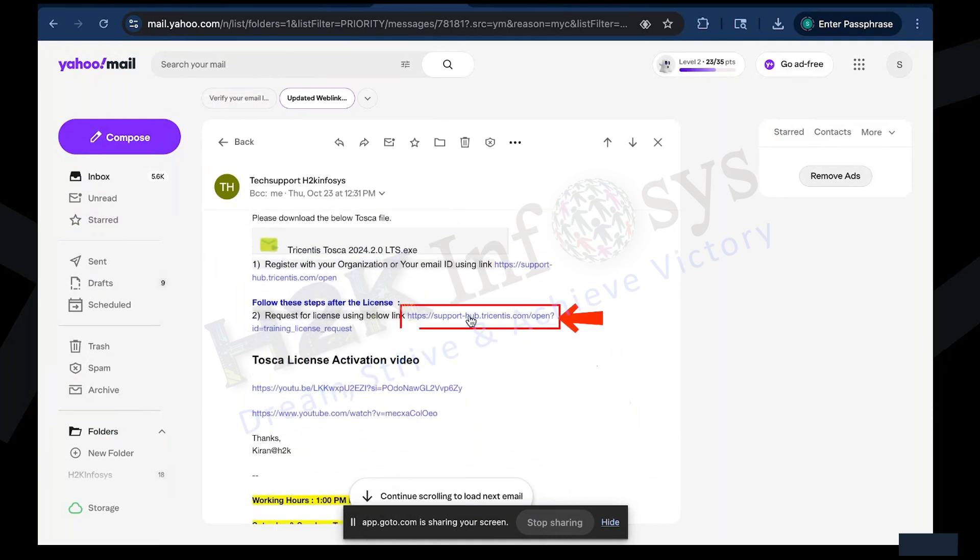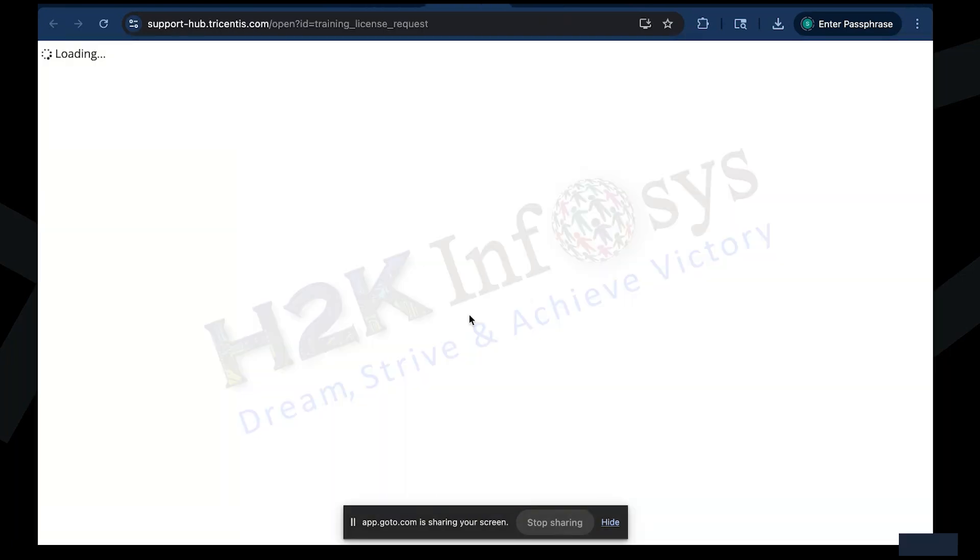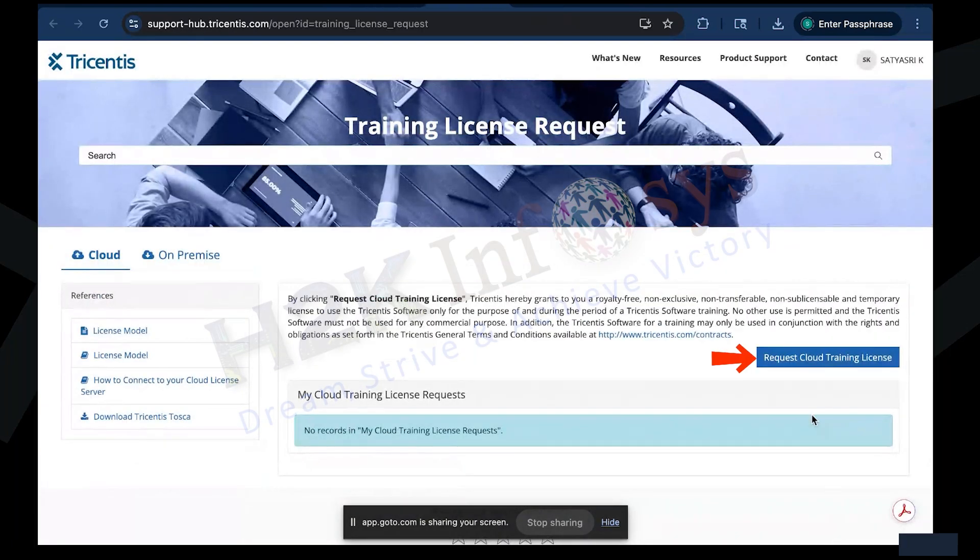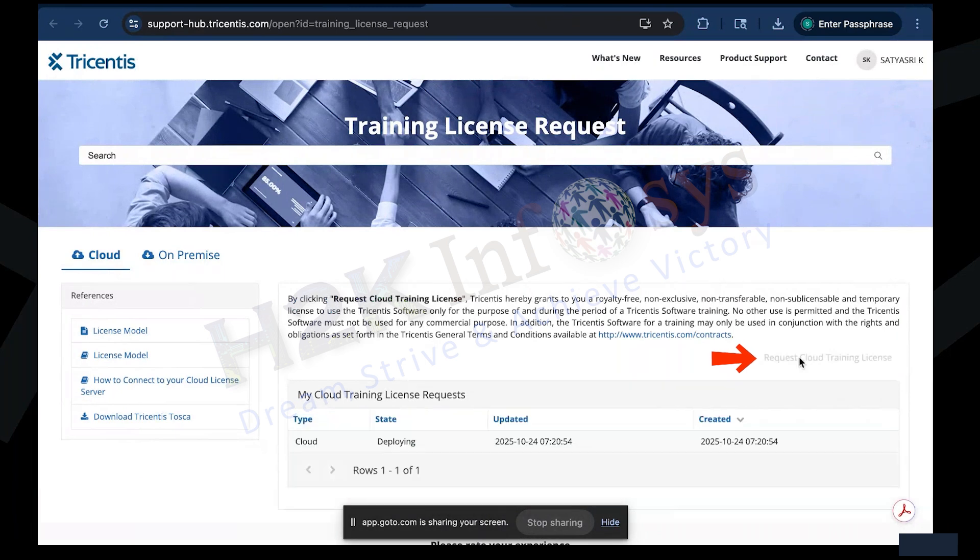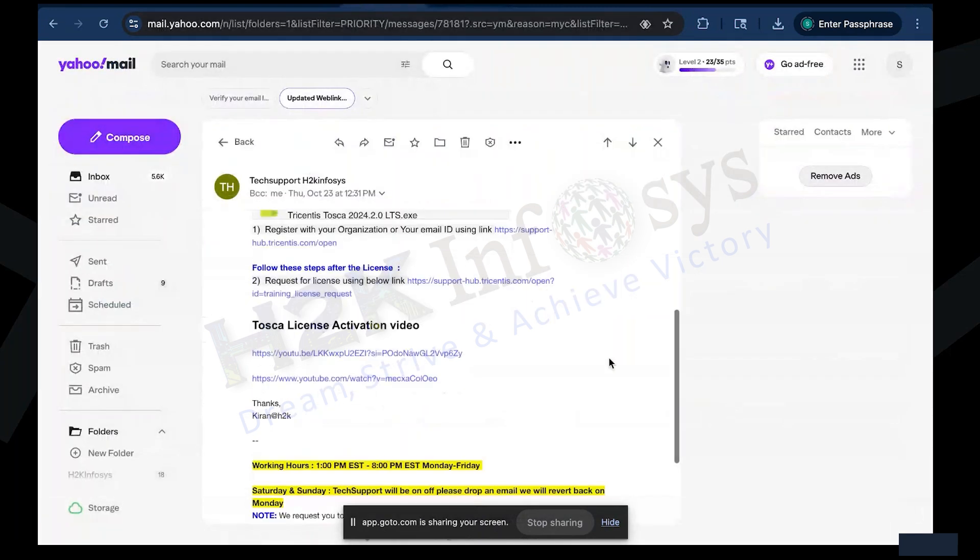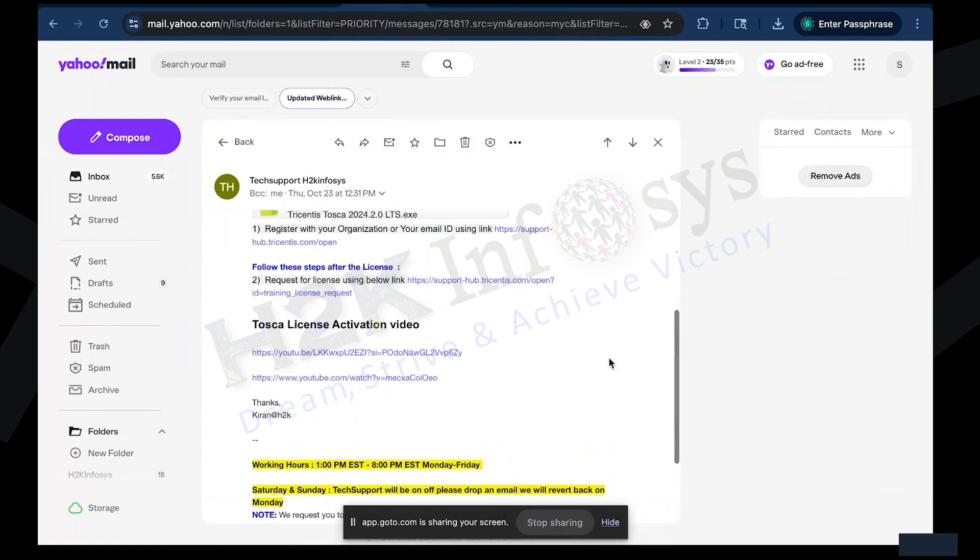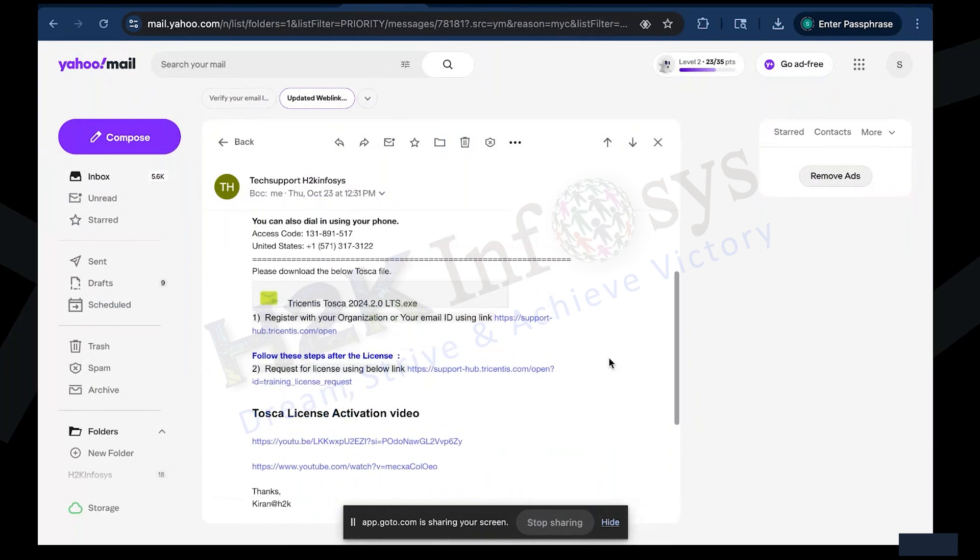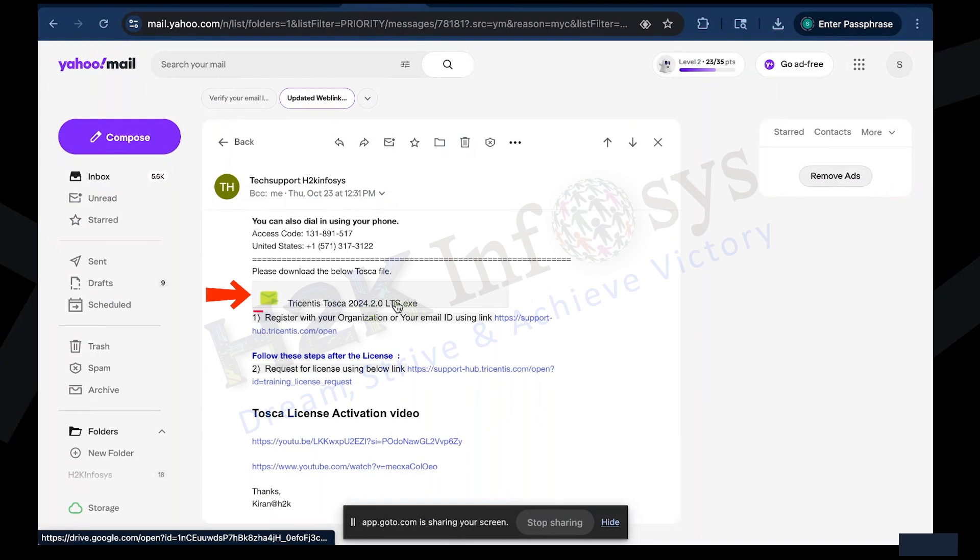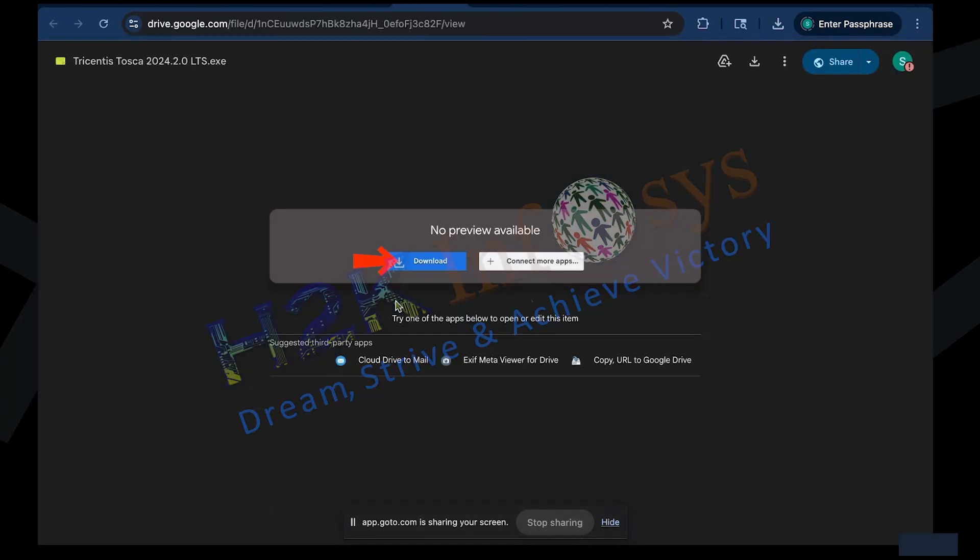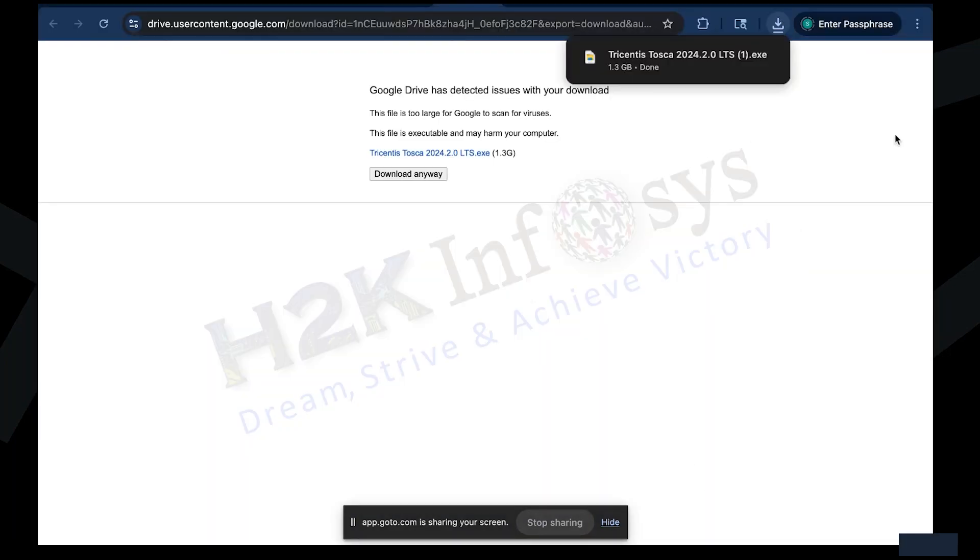This request automatically activates your training license within a few seconds. Shortly after, you'll receive a third email titled, Tricentis Tosca 2.0. Download and License Details. Open it, locate the download link, and click Download Anyway when prompted. Select Save File to store the installer in your Downloads folder. Once the download finishes, you're ready to install.